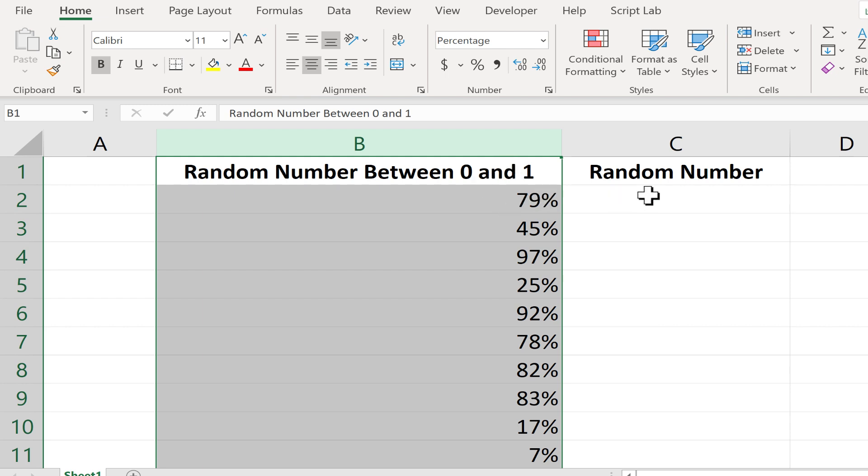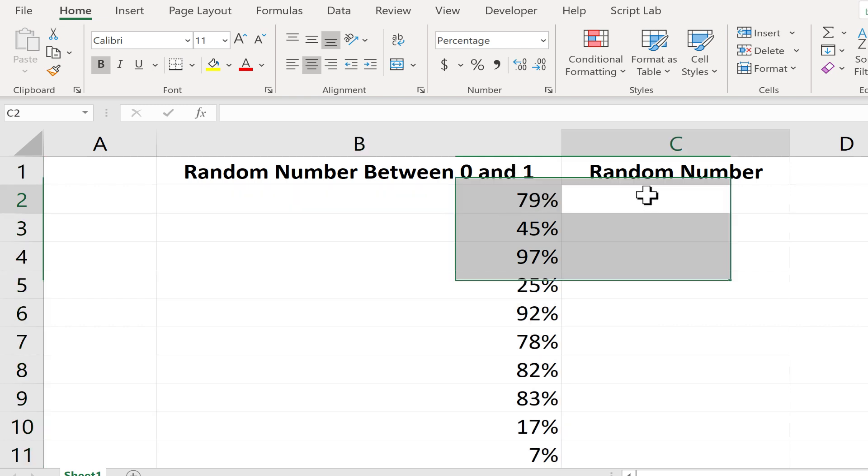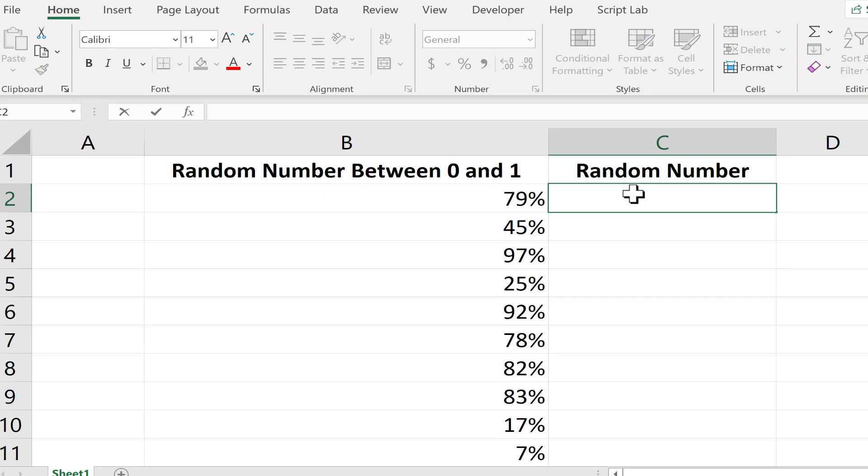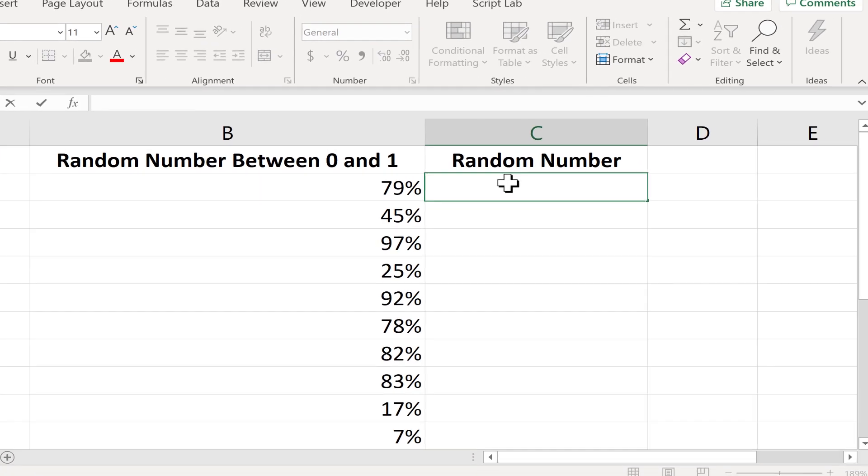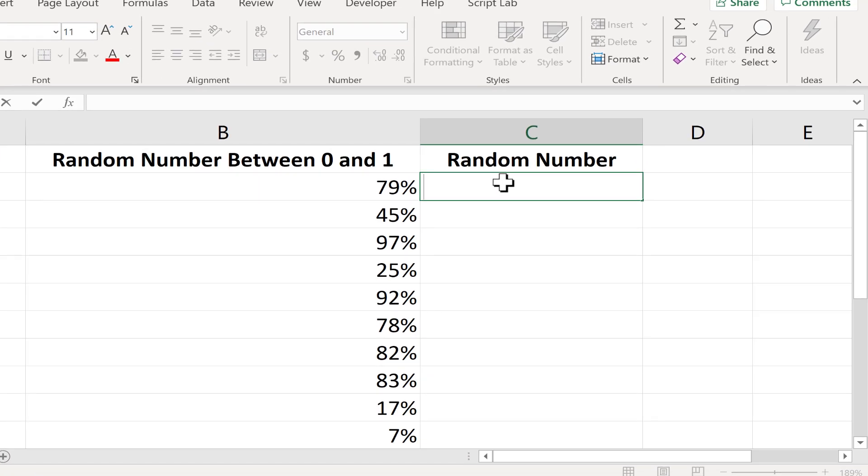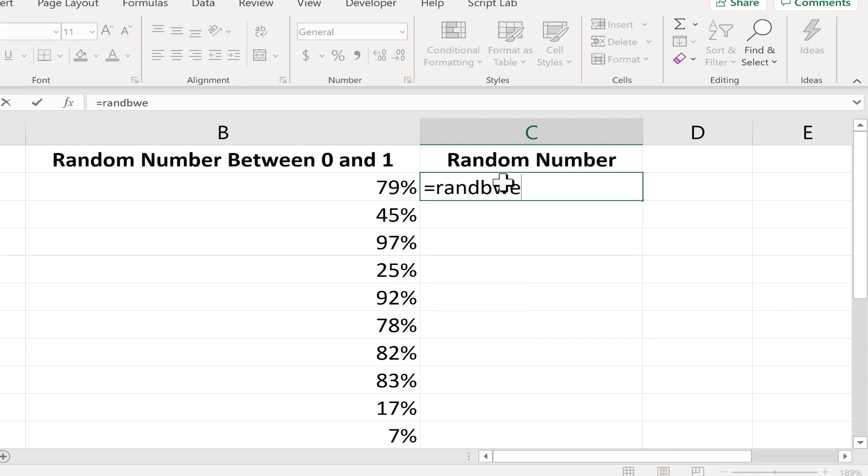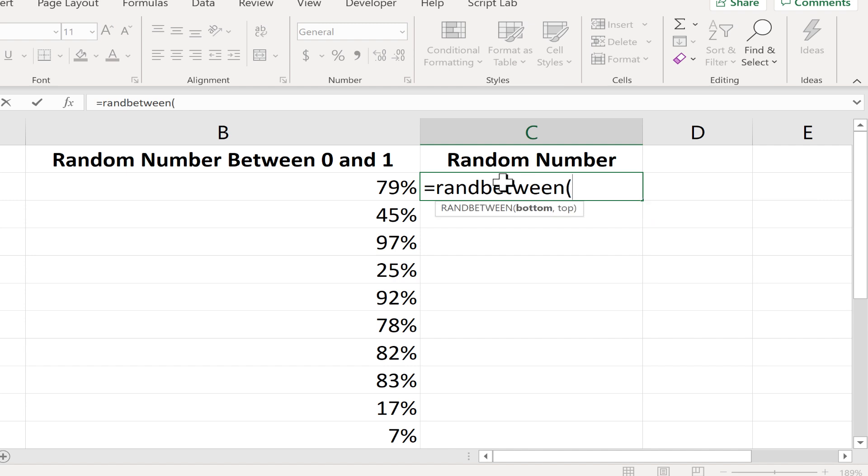Now what if you just want a random number between 5 and 5,000? Or between 1 and 10,000? And you want it to be whole numbers, not decimals. Well, in that case, you use a little bit different function and formula. In that case, you type equals rand between. And notice what it says. Returns a random number between the numbers you specify.